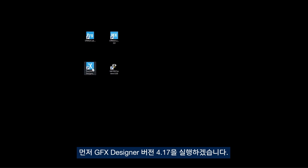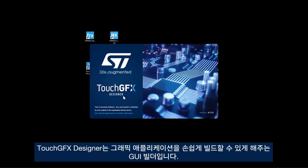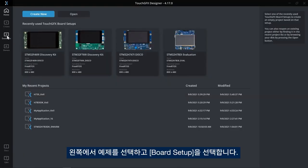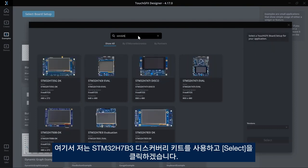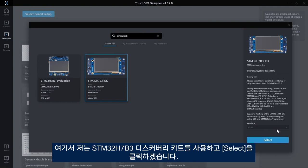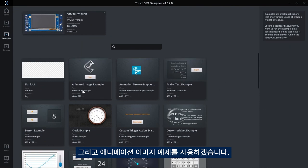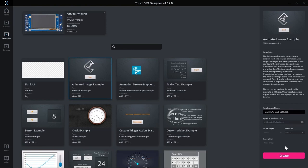I will start by launching TouchGFX Designer version 4.17, which is a GUI builder that lets you easily build your graphics application. On the left-hand side I'll select Examples and select a board setup. In this video I'll use STM32H7B3 Discovery Kit and then click Select. For the example I will go with the animated image example. I'll give a name to my application — STM32H7B_octospy_IS25LX256 — and then click Create.